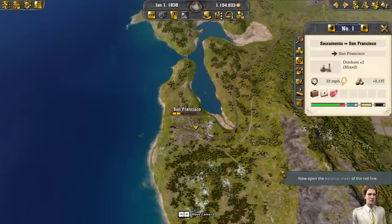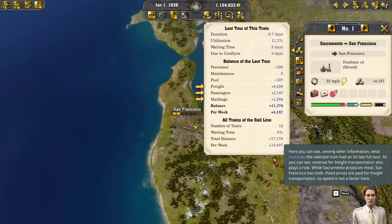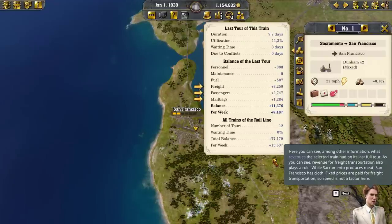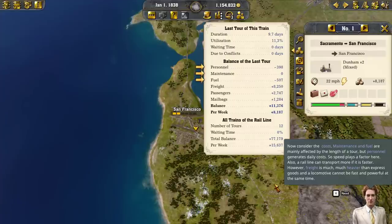These two goods are among the express goods because they require fast transportation. Consequently, the faster the transport, the higher the transport revenue. For example, the faster you transport a passenger, the higher the ticket revenue. Now open the balance sheet of the rail line. Here you can see what revenues the selected train had on its last full tour. Revenue for freight transportation also plays a role.